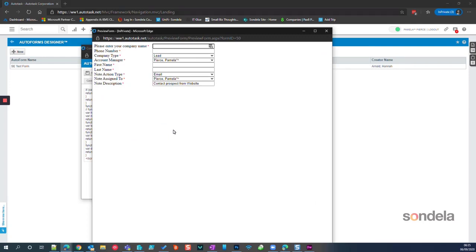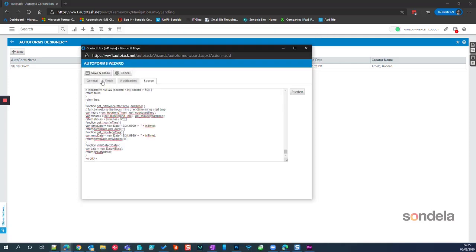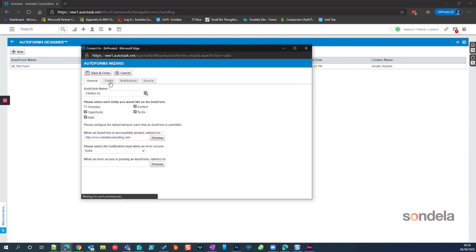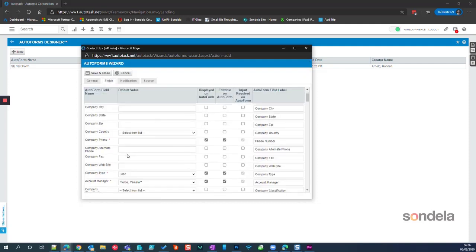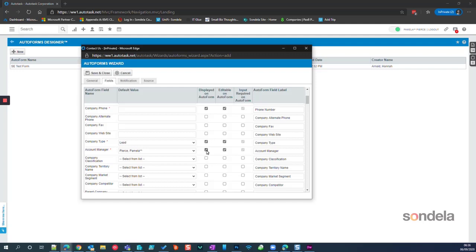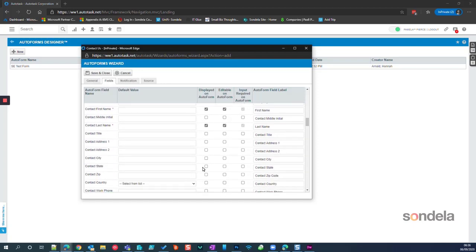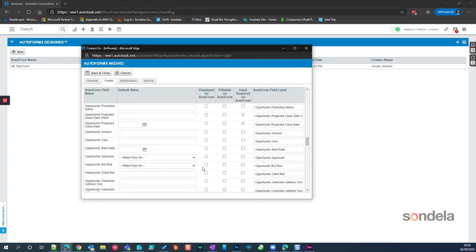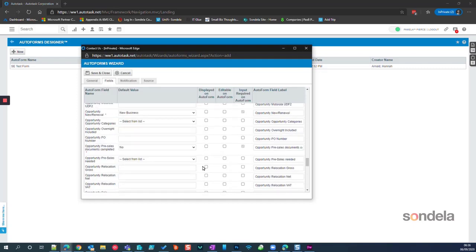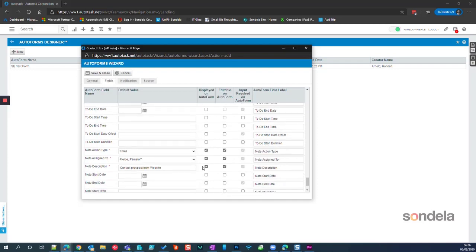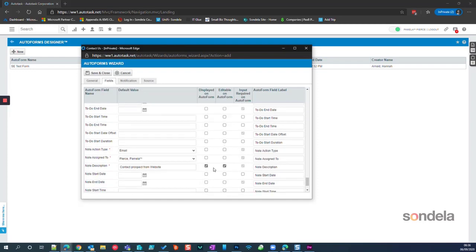I can see I left the Account Manager field displayed. Obviously I don't want that information displayed, or any of the Notes Action Type either. So we come back to the Fields information, and we come back in here and say Account Manager and Company Type — we don't want any of that displayed. We also don't want any of the Notes information displayed. So going back down to Notes, I had all of those available, so I'm just going to untick all of that.